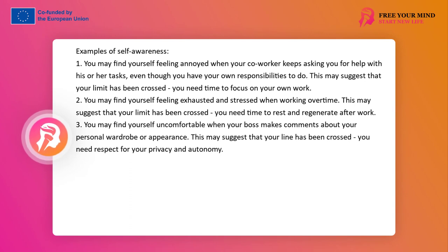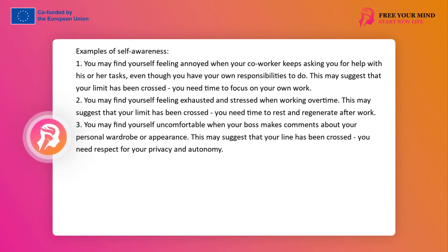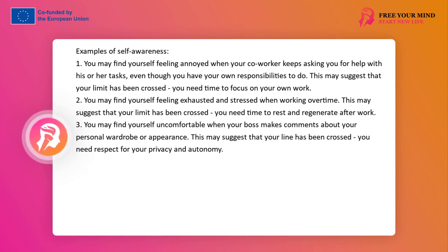Examples of self-awareness. 1. You might notice that you feel irritated when your co-worker constantly asks you for help with his tasks, even though you have your own duties to perform. This may suggest that your boundary has been crossed — you need time to focus on your own work. 2. You might notice that you feel exhausted and stressed when you work overtime. This may suggest that your boundary has been crossed — you need time for rest and recovery after work.